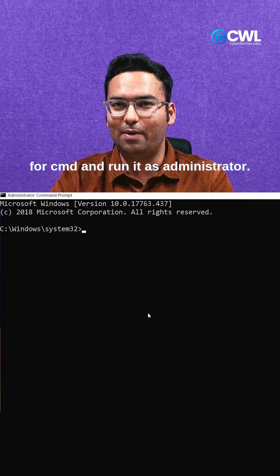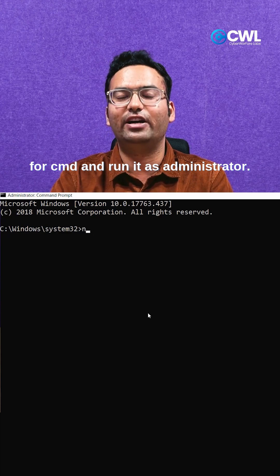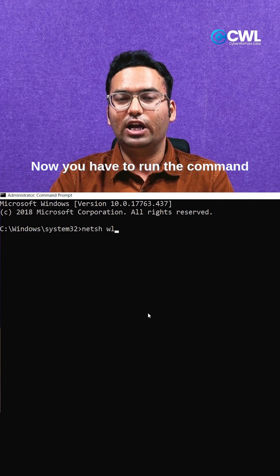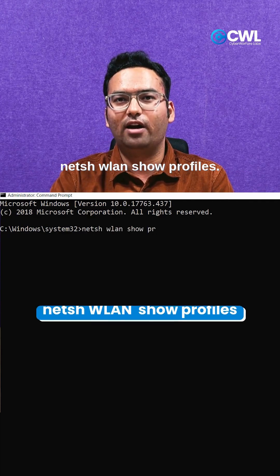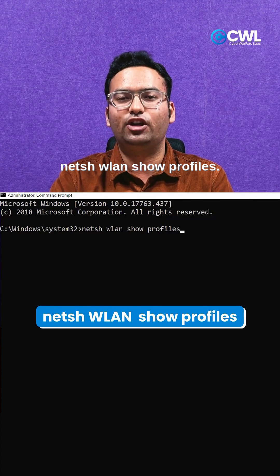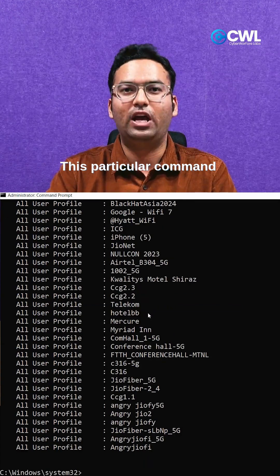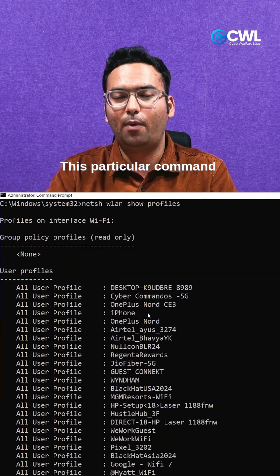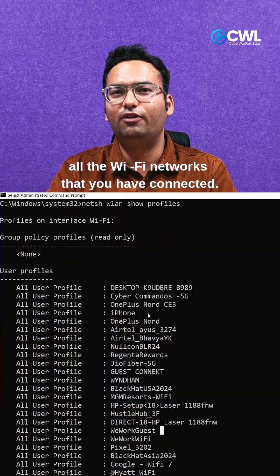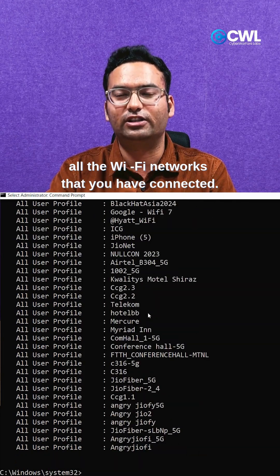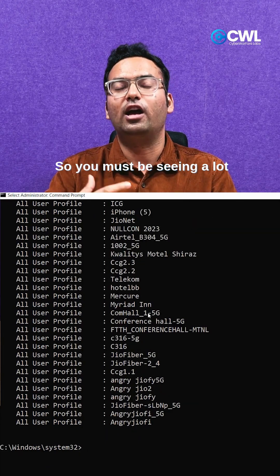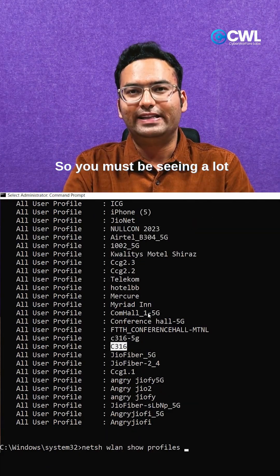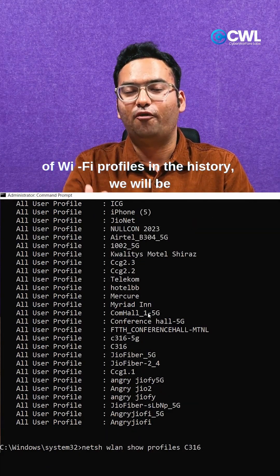Now you have to run the command 'netsh wlan show profiles'. This particular command will provide you all the WiFi networks that you have connected. You must be seeing a lot of WiFi profiles in the history.